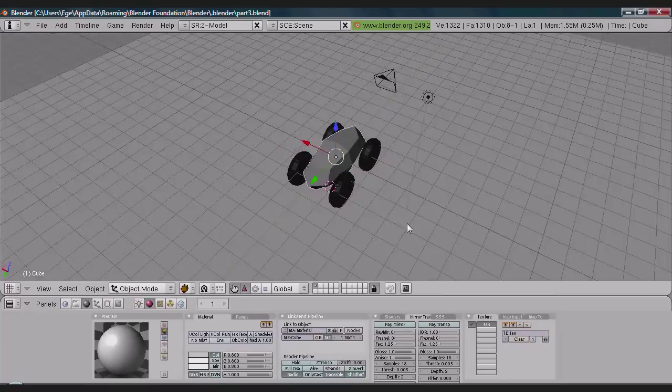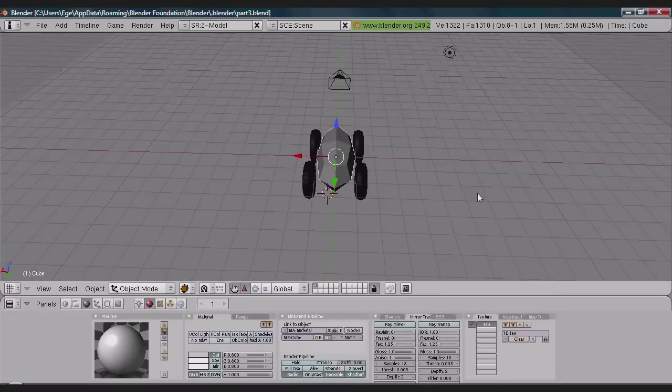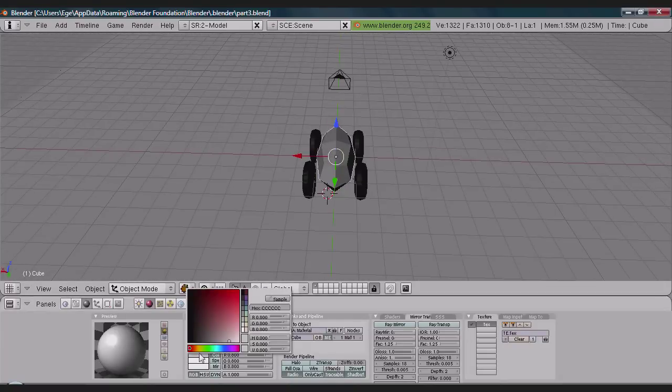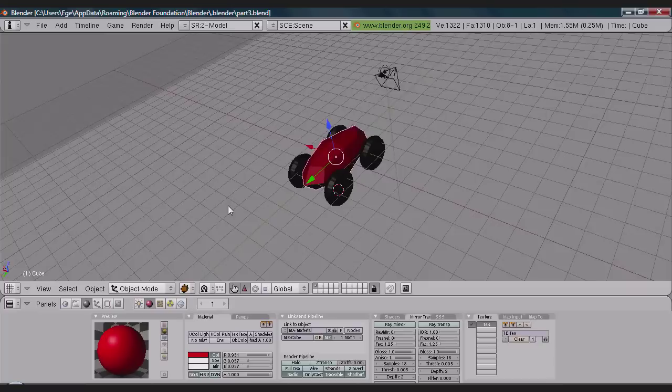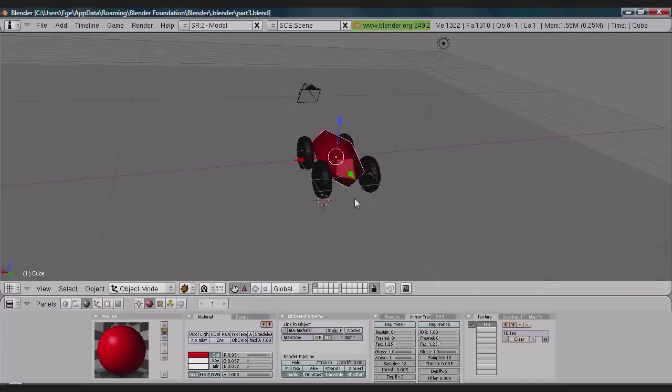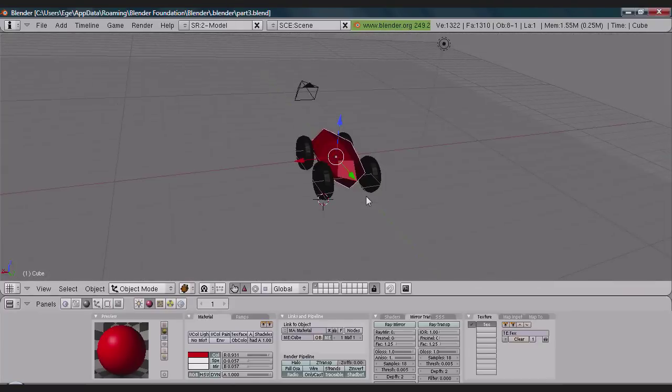So now we're going to do the same thing with the chassis but we're going to make it red. Yeah, this sounds fun.